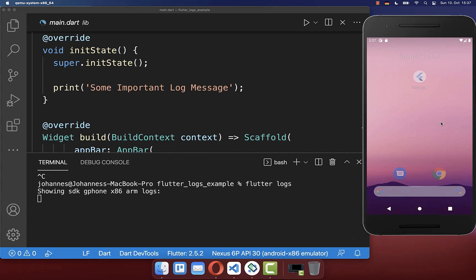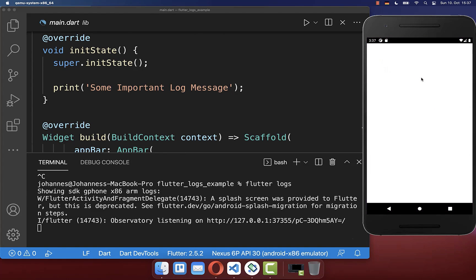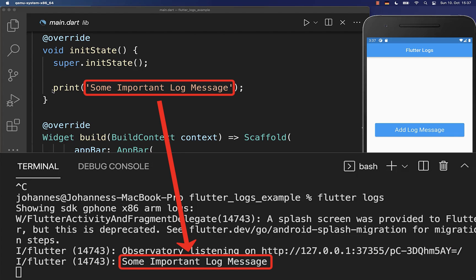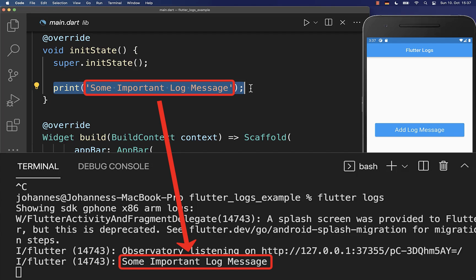So I close here my app and I restart it again and you will see that we receive here the log message even if we are disconnected here at the top from our IDE.